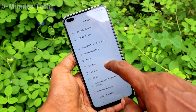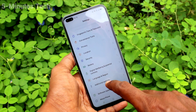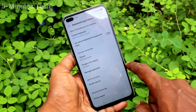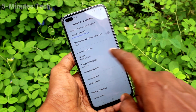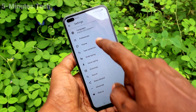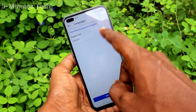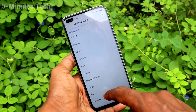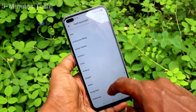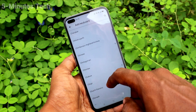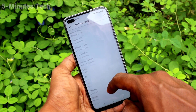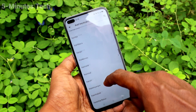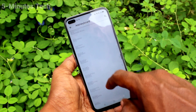Click on additional settings, click on keyboard and input method, click on Gboard, click on languages. Here click on add keyboard and select the keyboard language of your choice. Here I select Tamil keyboard.